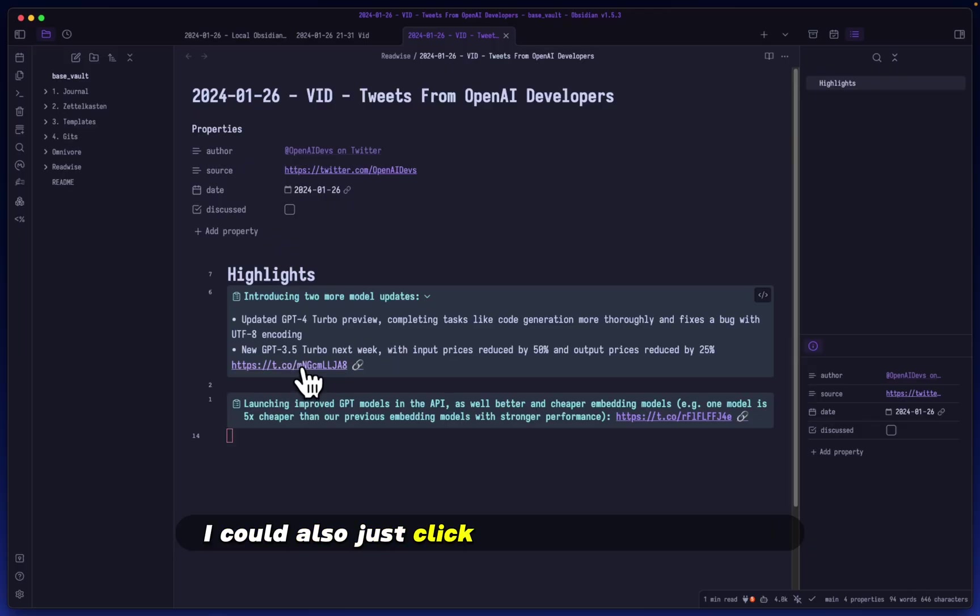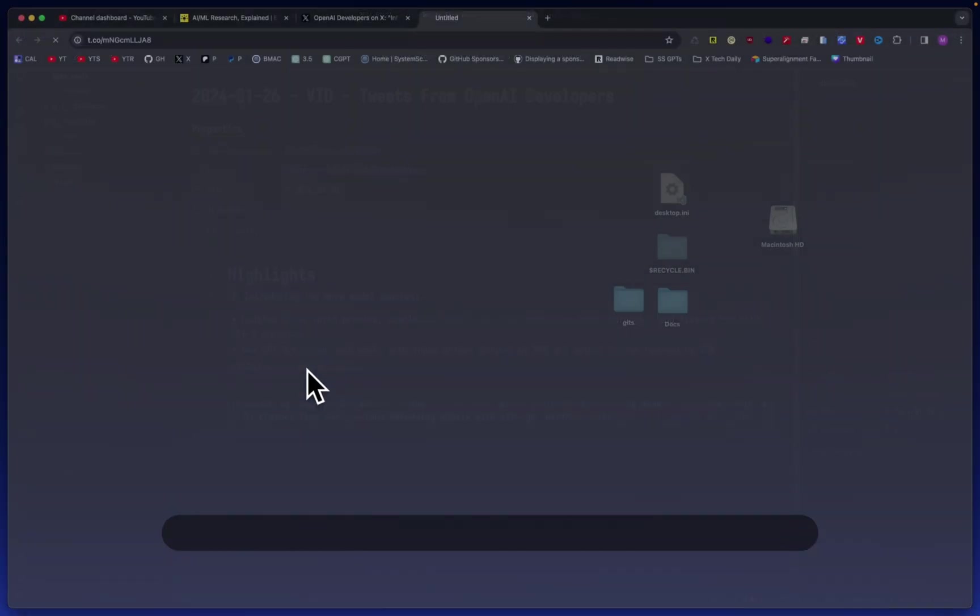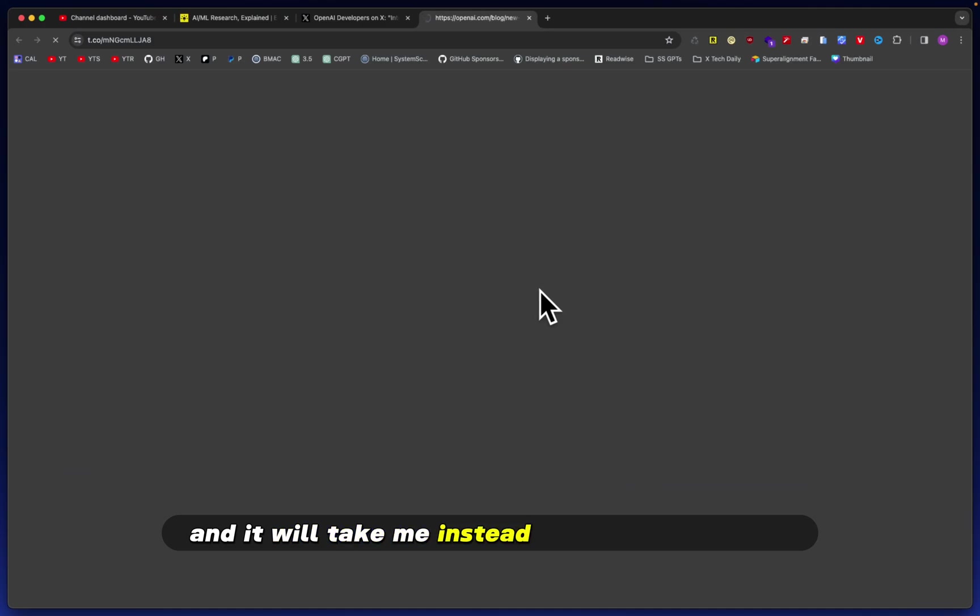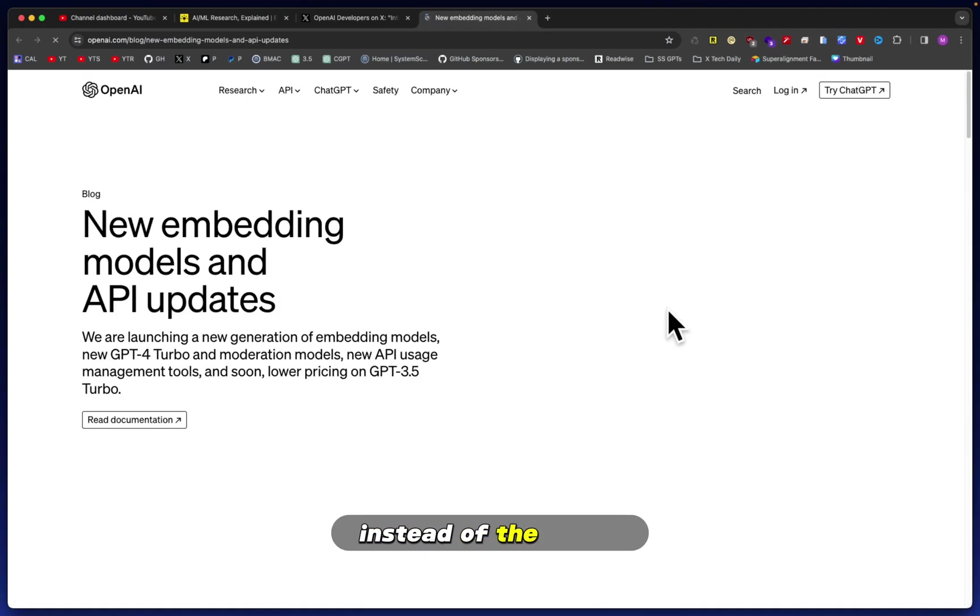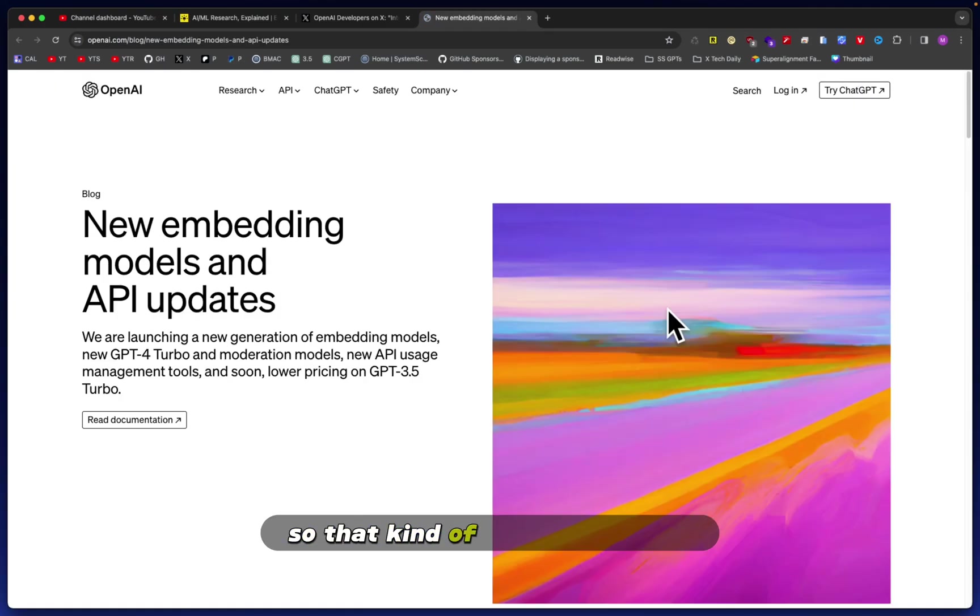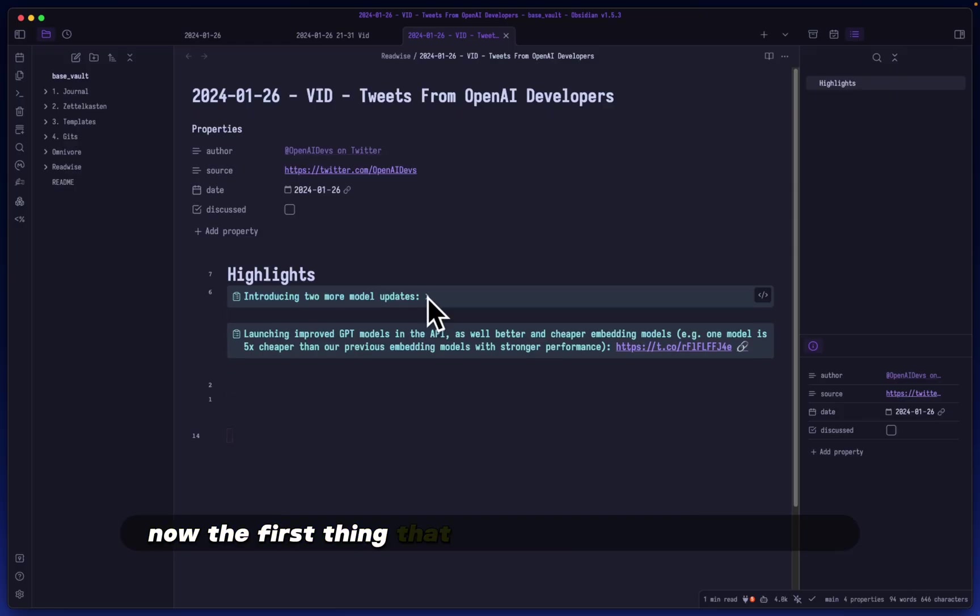I could also just click the link shortener here and it will take me instead to the direct article instead of the tweet, so that kind of saves me a click.